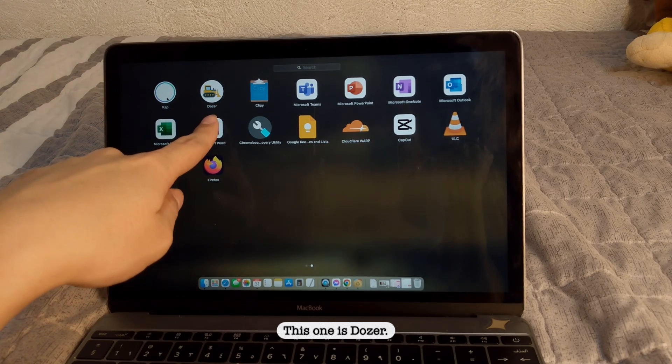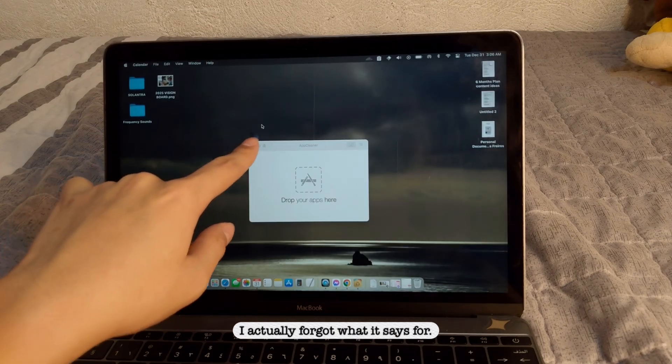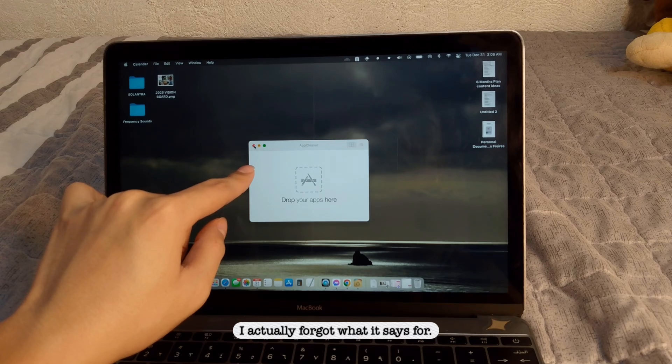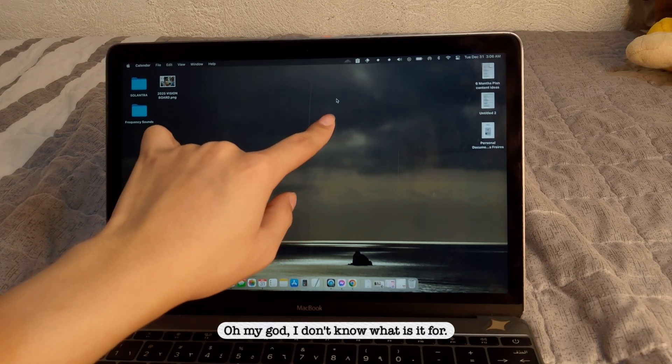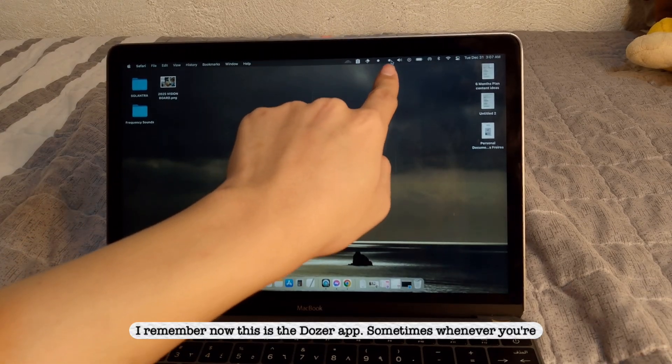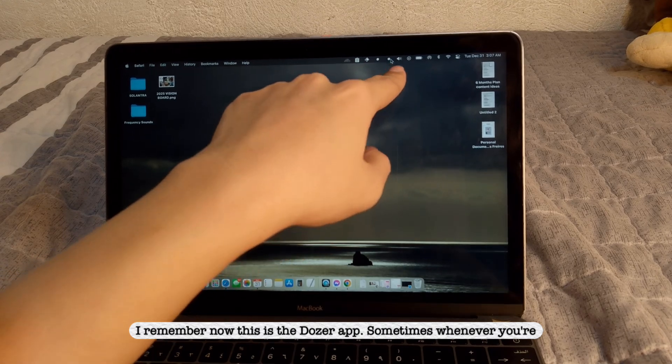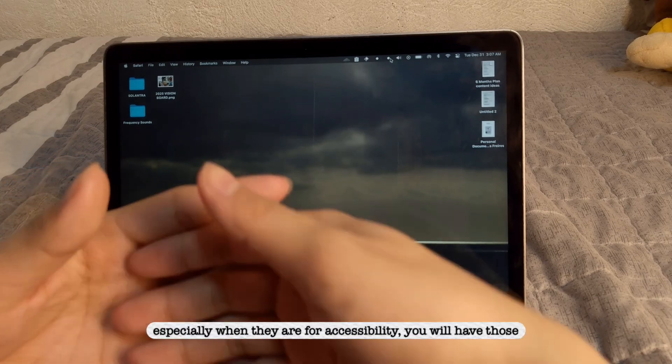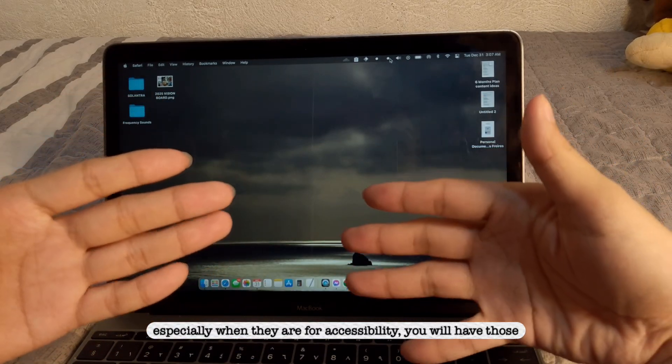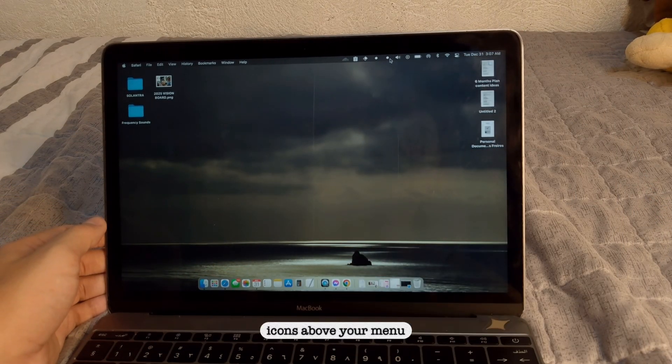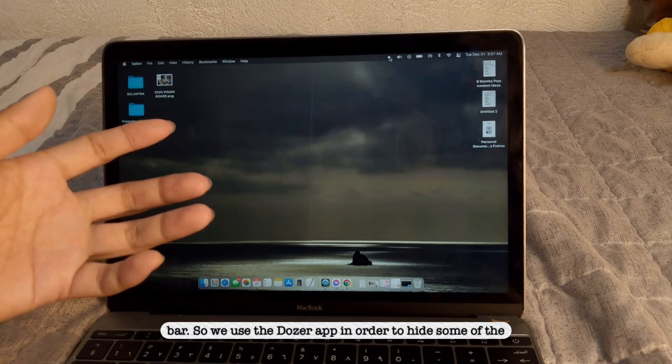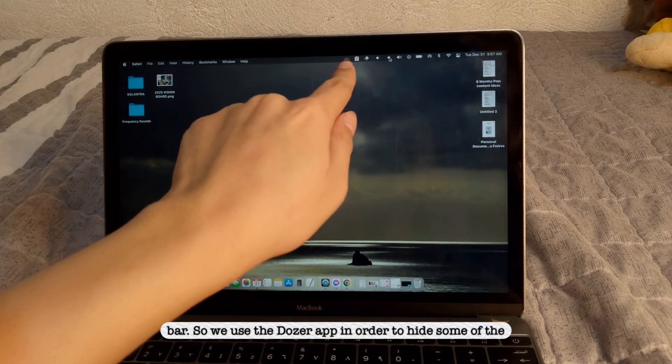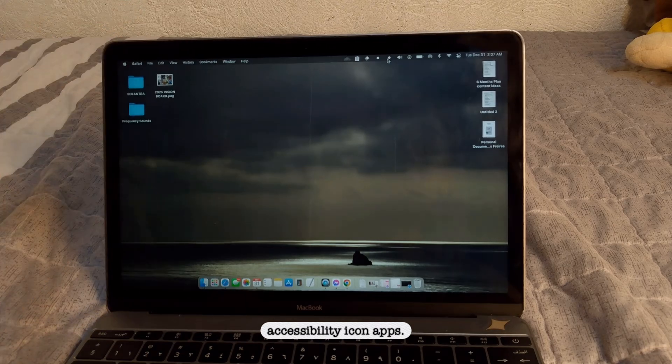This one is Dozer. I actually forgot what it is for. Oh my god, I don't know what it is for. Yeah, I remember now, this is the Dozer app. Sometimes whenever you're downloading apps on MacBook, especially when they are for accessibility, you will have those icons up above your menu bar. So we use the Dozer app in order to hide some of the accessibility icon apps.